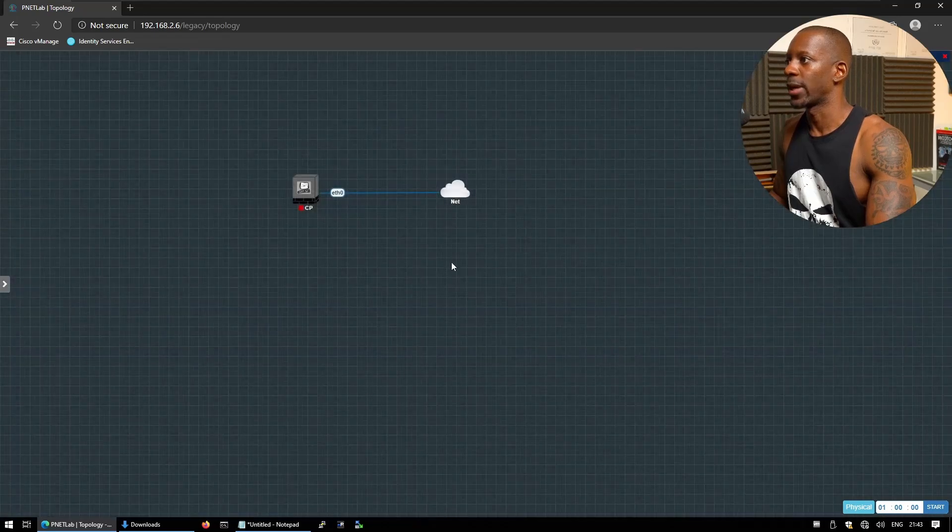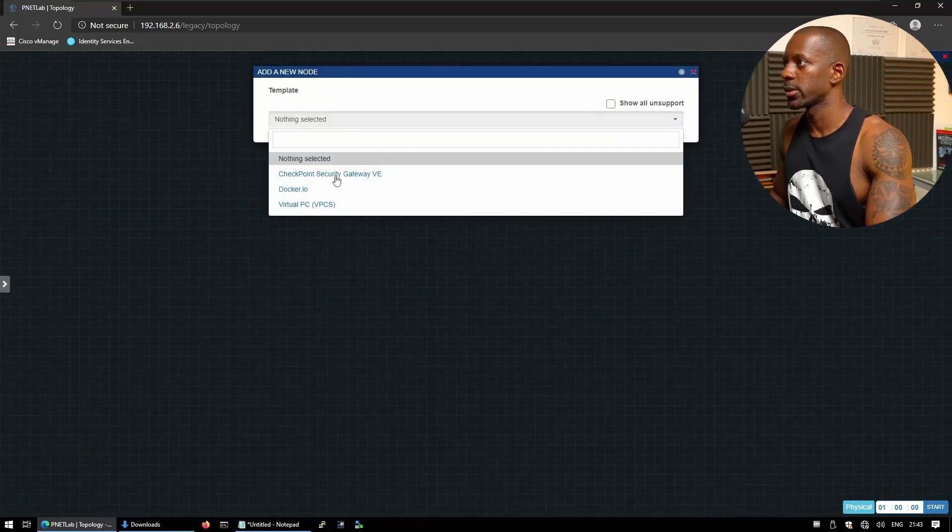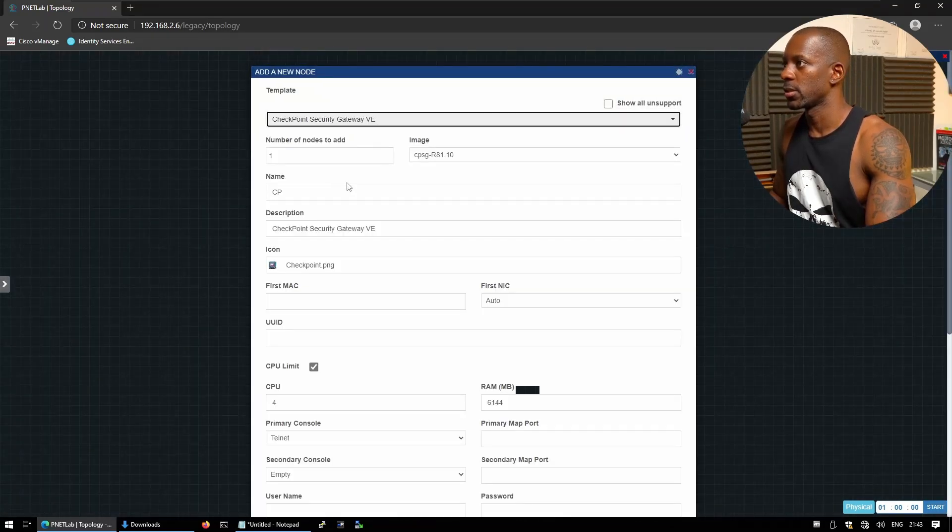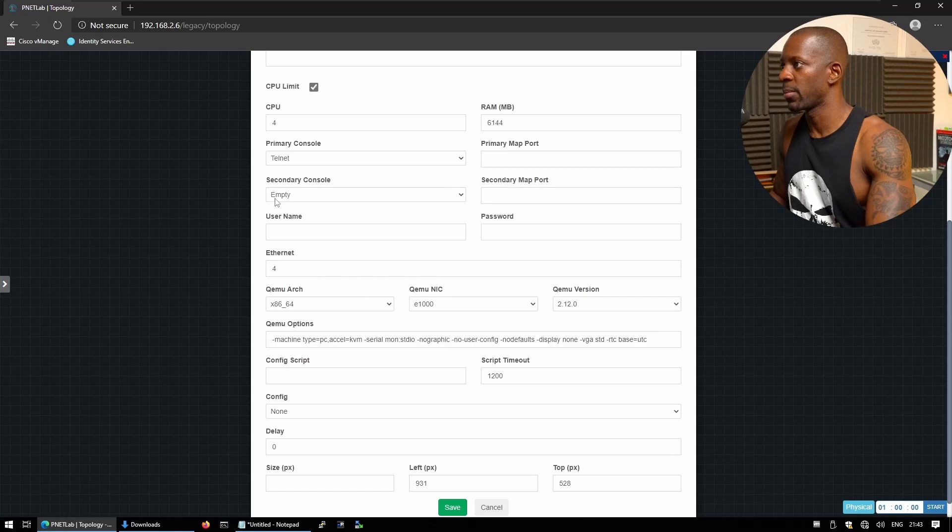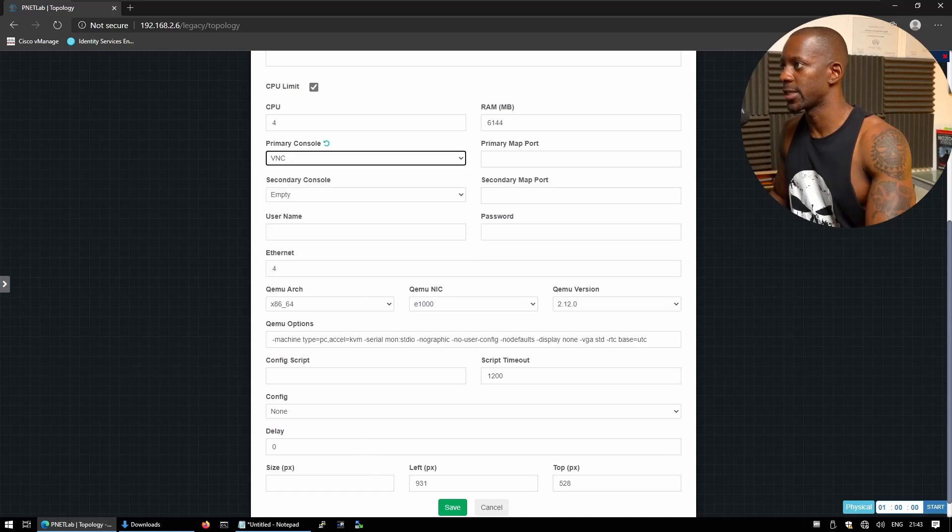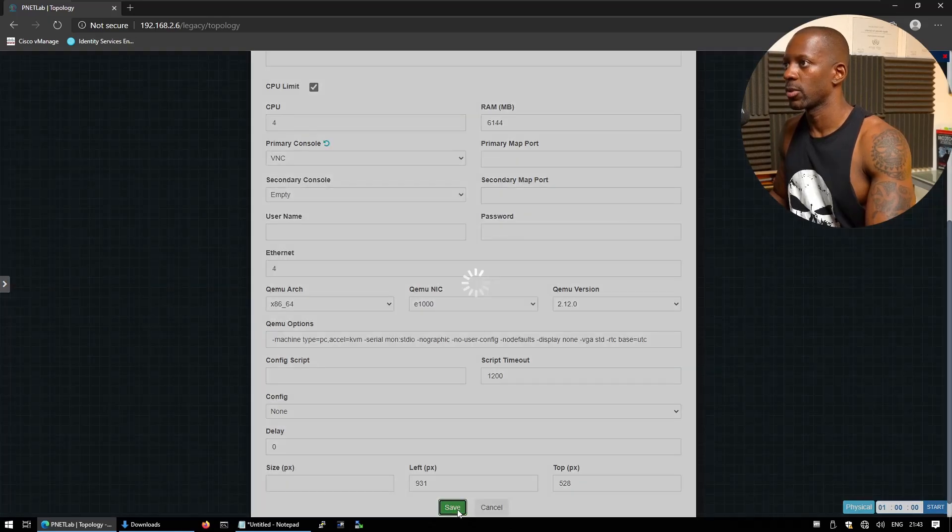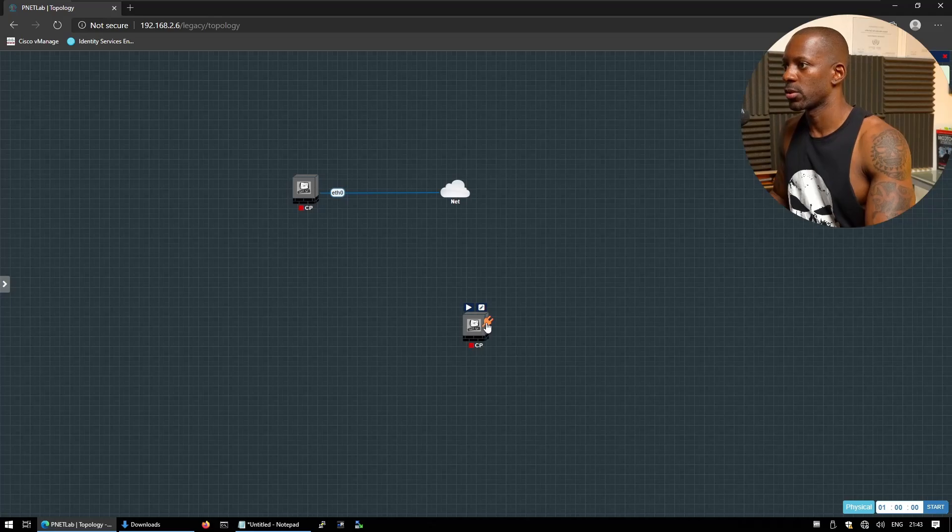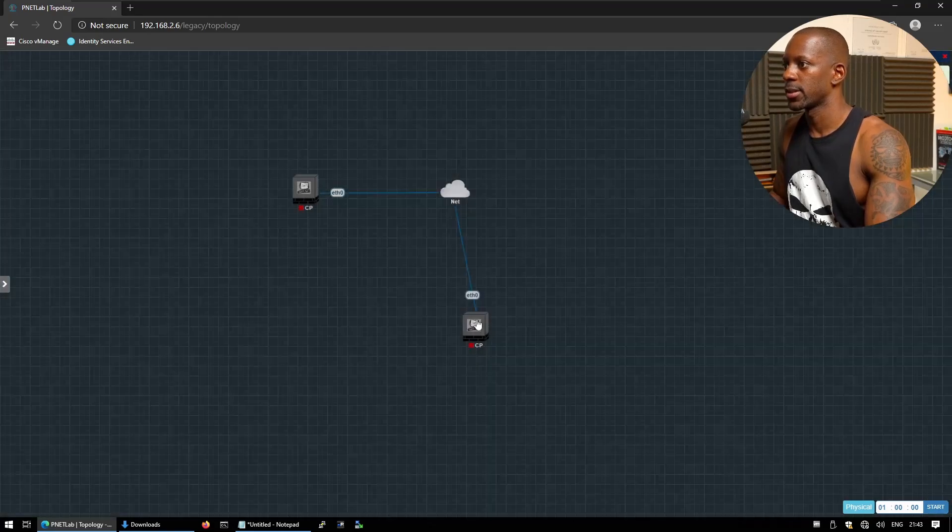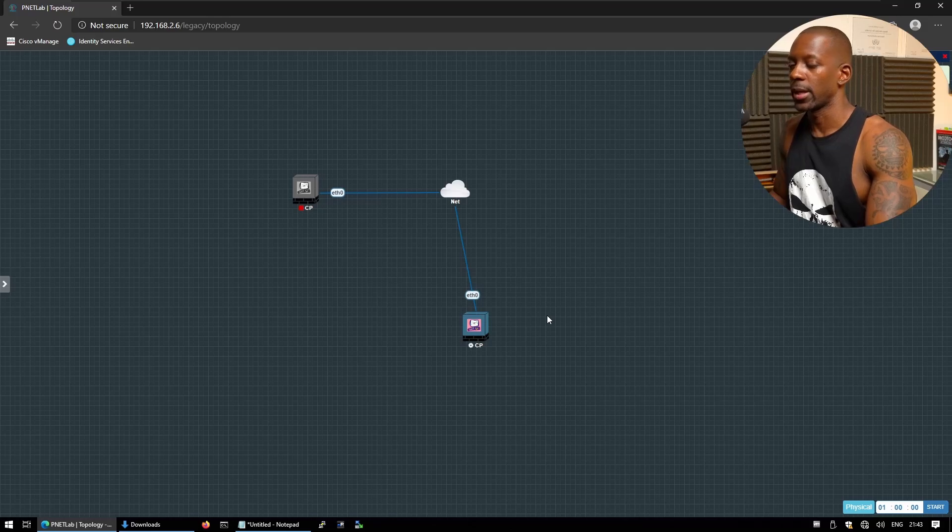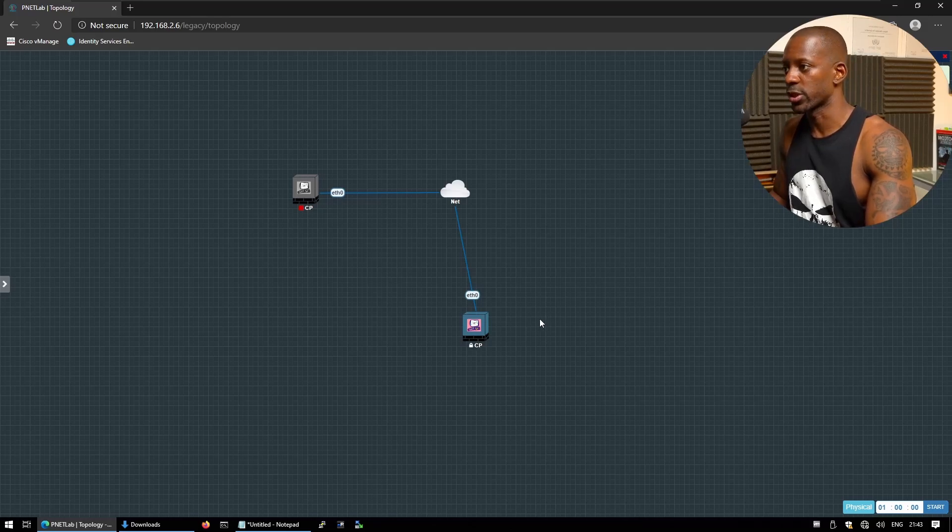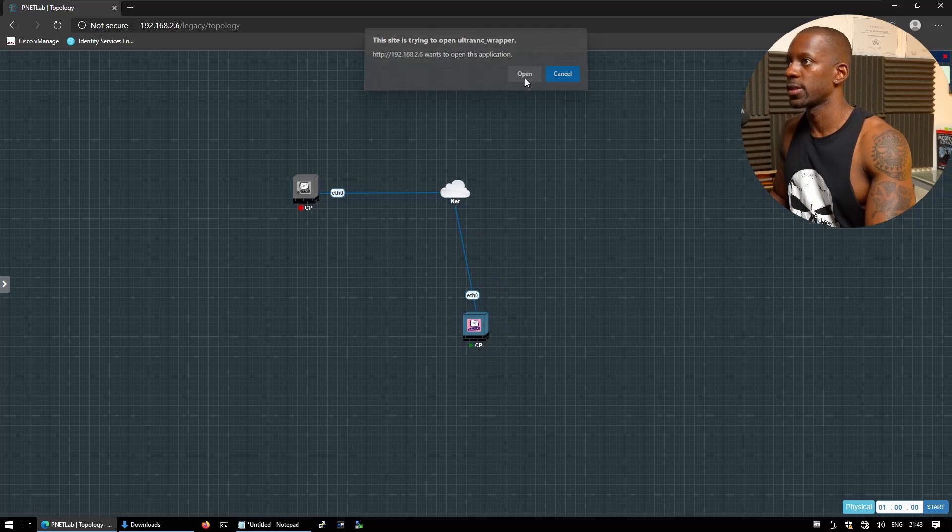And I can close these and also this one. And we can add another node just to confirm that everything is okay. So remember we have to select the primary console to be VNC. We're going to save these, just going to drag to the cloud, save and power on. And hopefully everything should work just fine. Okay, so we can launch the VNC client.